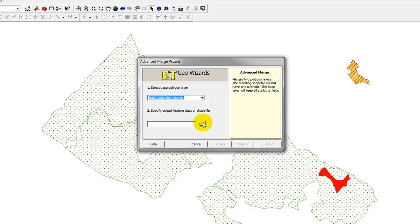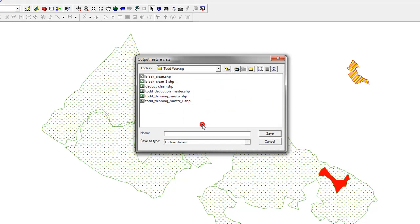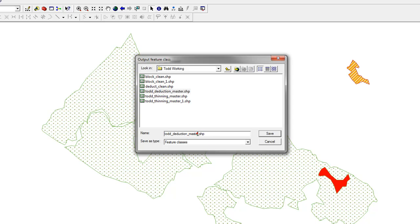Specify an Output Feature Class or Shapefile. My Output Feature Class, I'm just going to take a little bit of a shortcut. I'll just click on that once, down here, and put an Underscore 1, just save some typing.